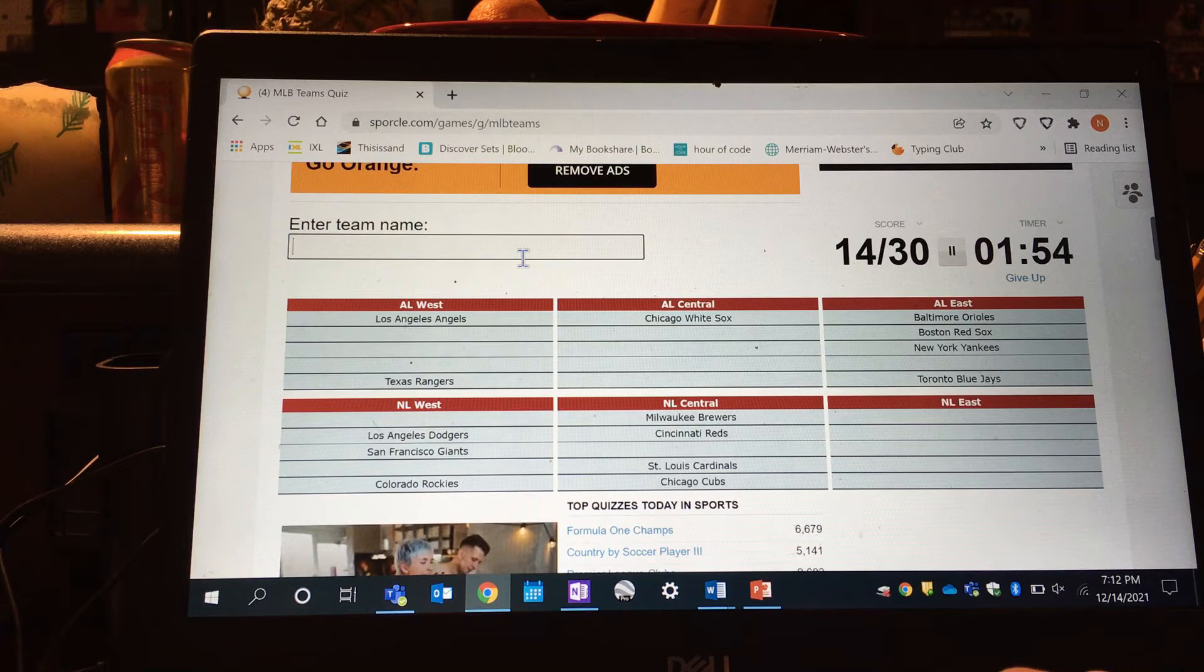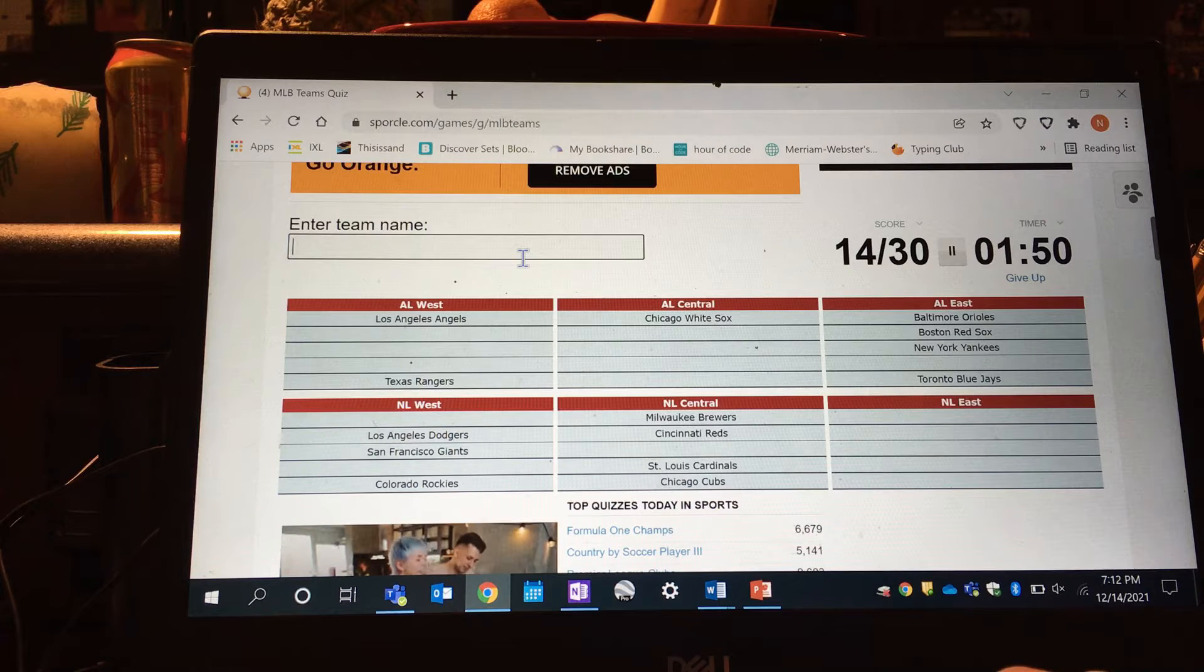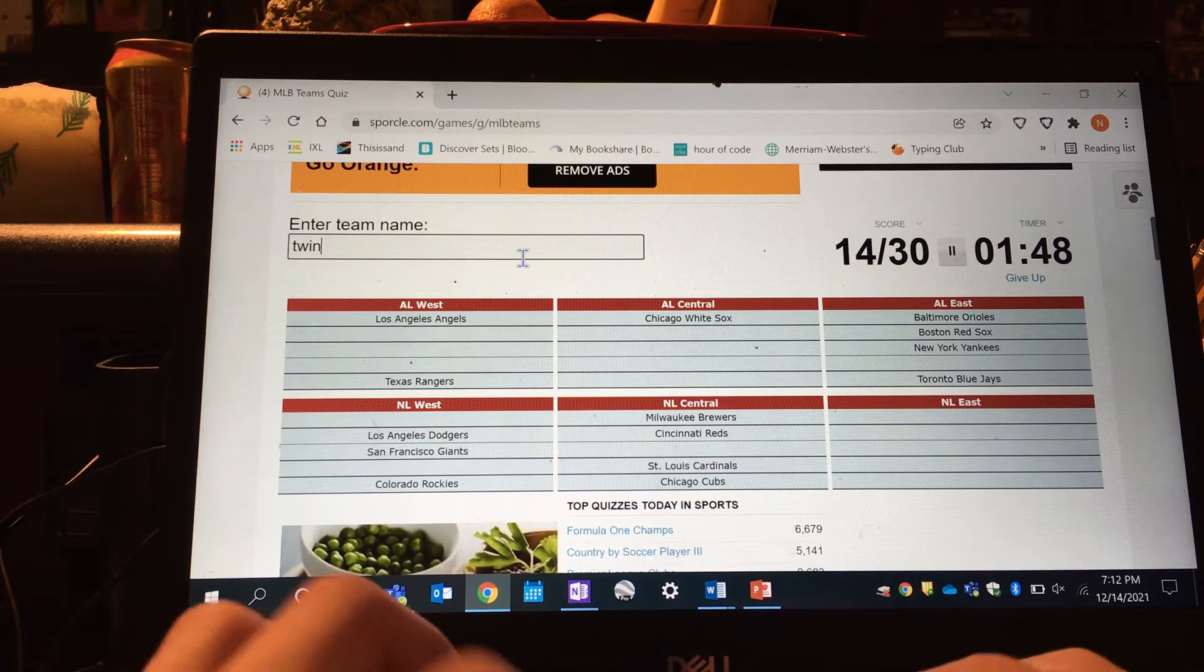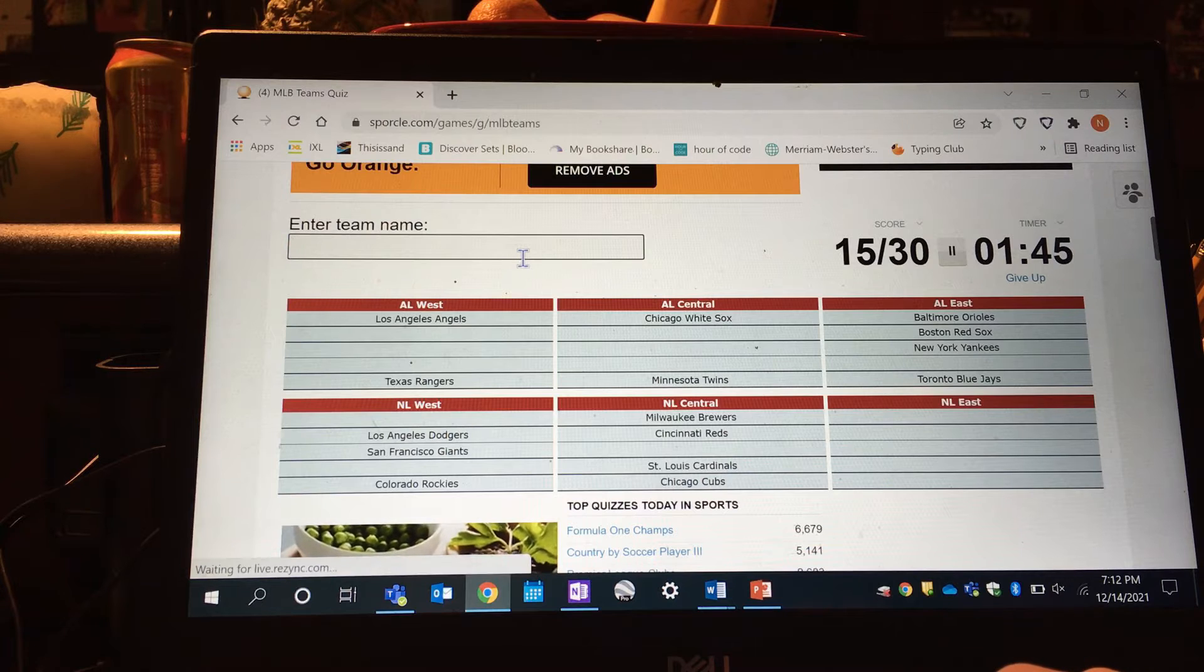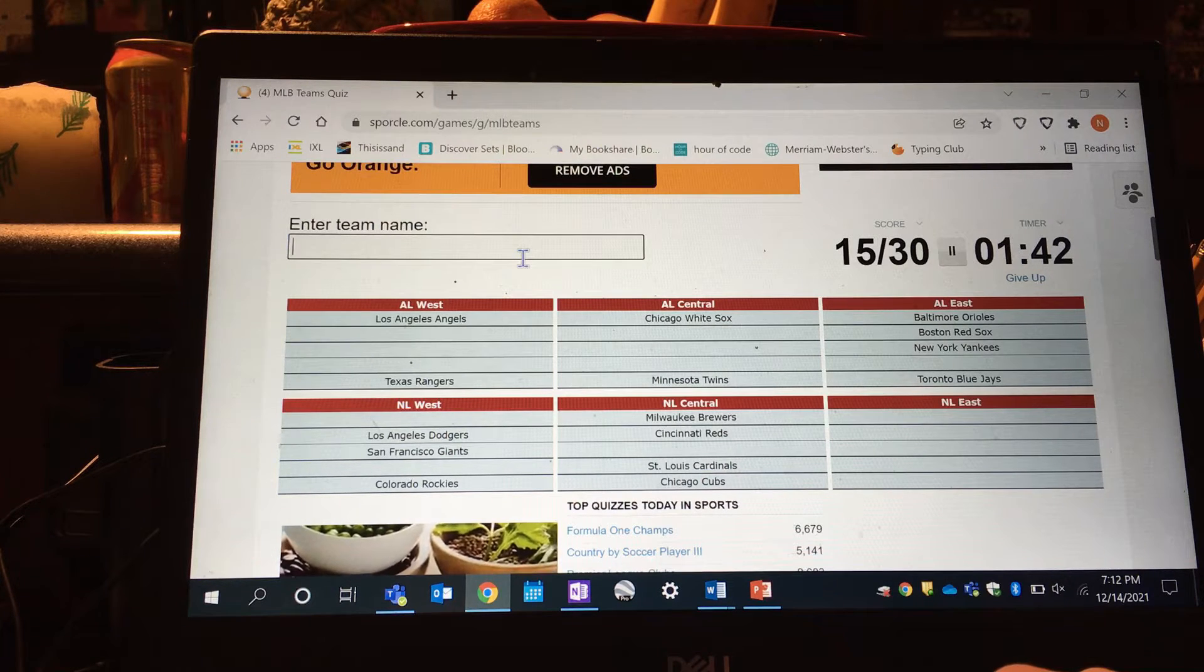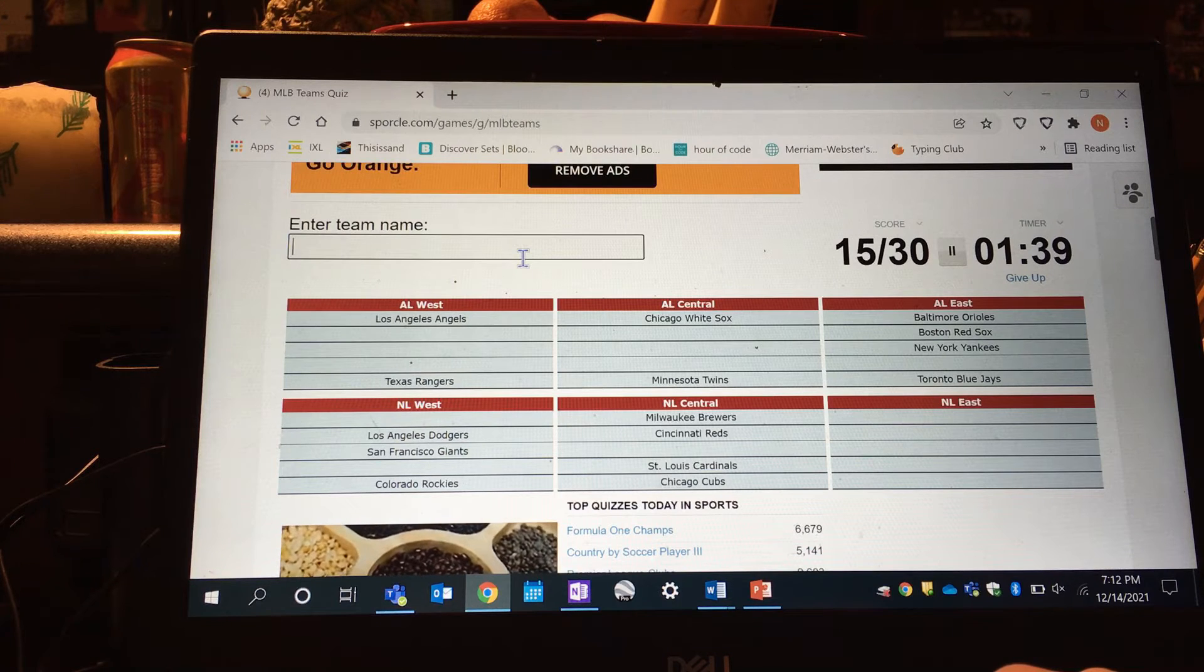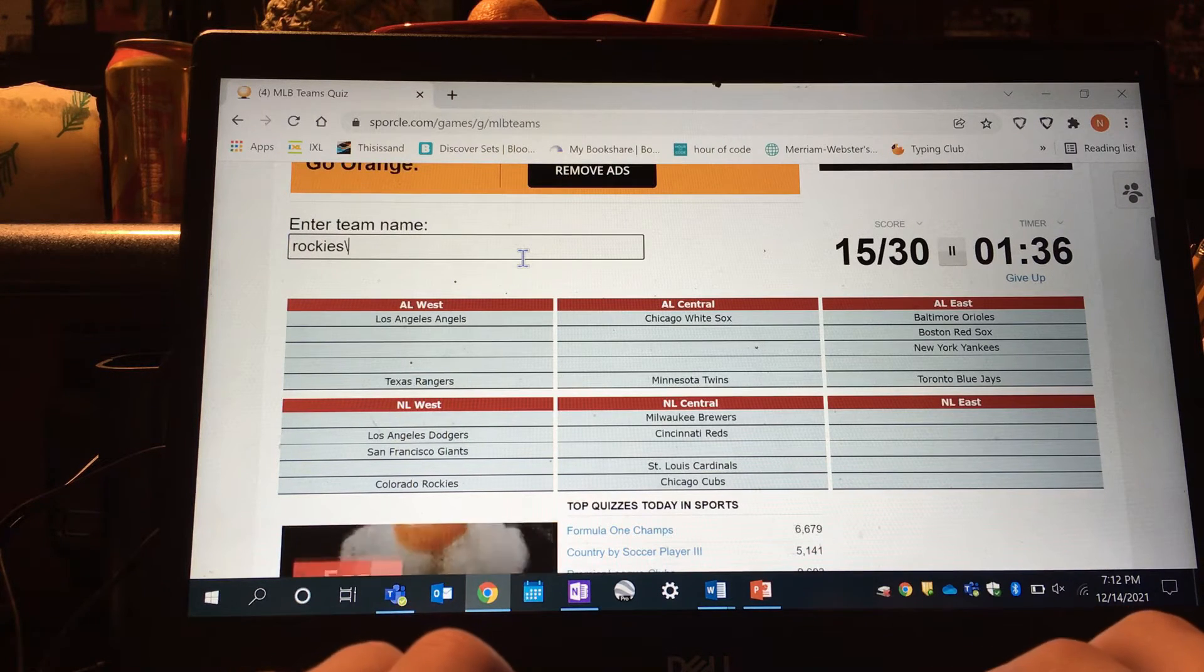Let's go by state. California - Dodgers, Angels, got those. Minnesota - Twins. Colorado - Rockies.